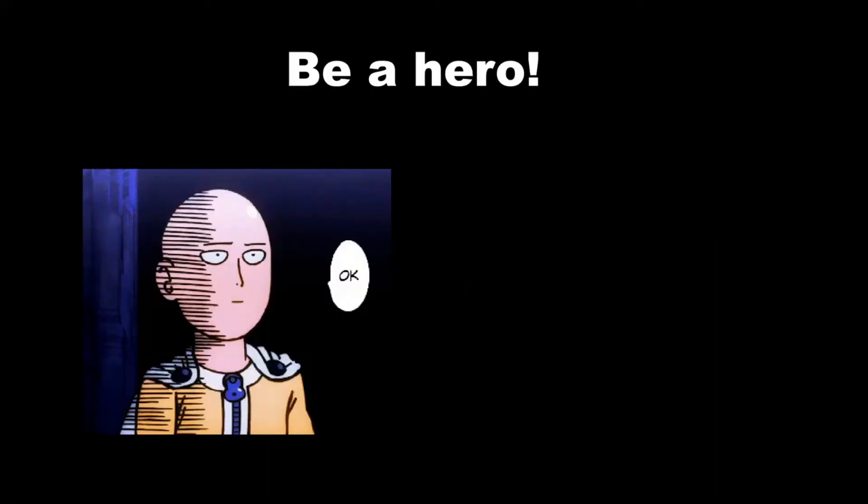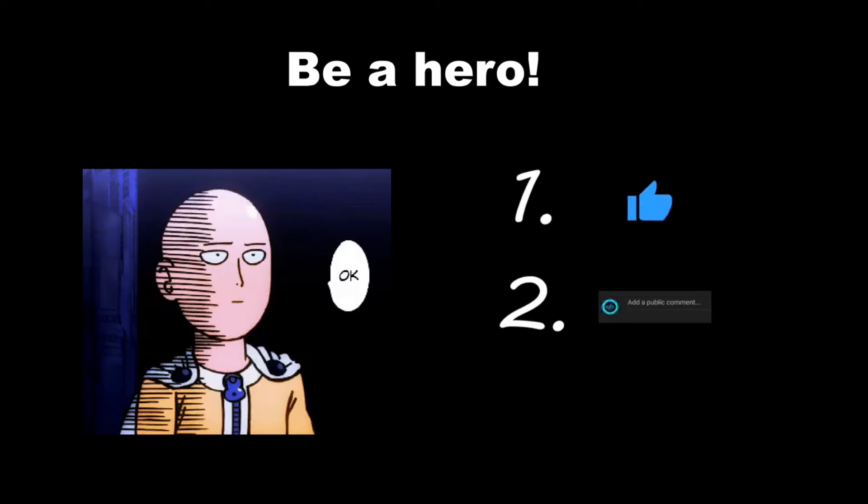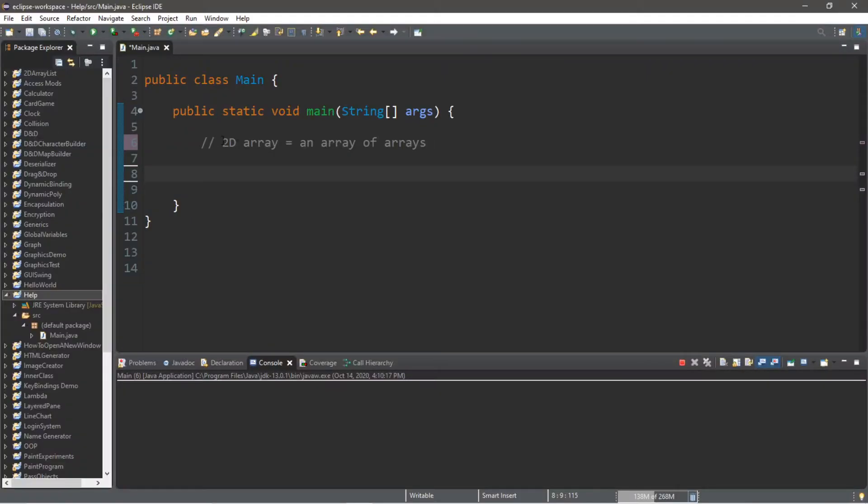You can become a hero and save our channel by smashing that like button, drop a comment down below, and subscribe if you'd like to become a fellow bro. Alright everybody, welcome back. In this video I'm going to be explaining 2D arrays.